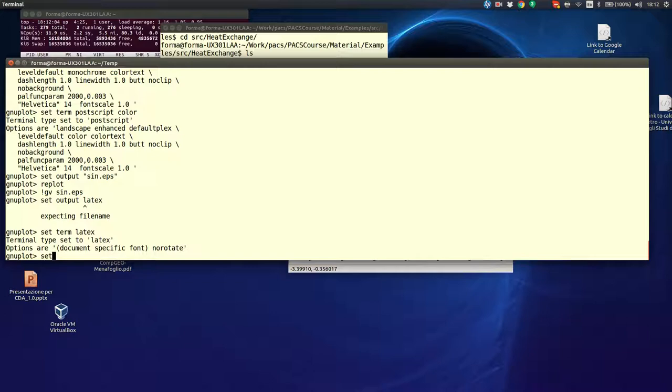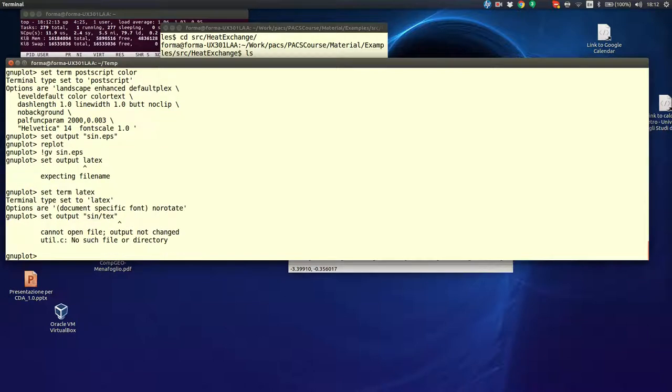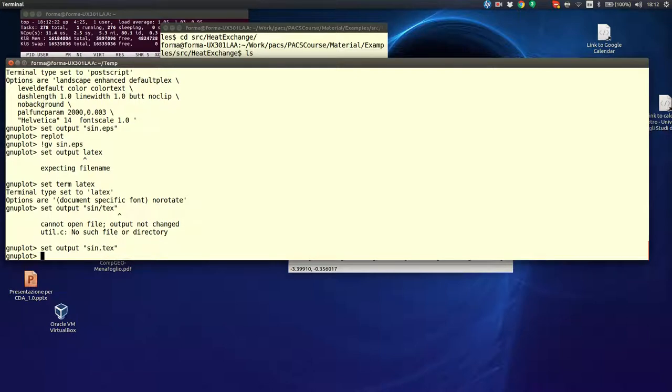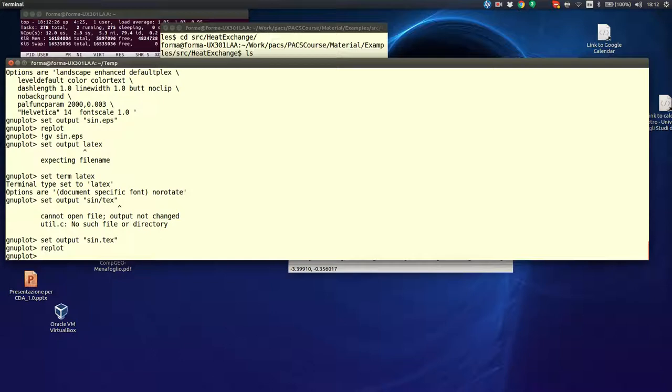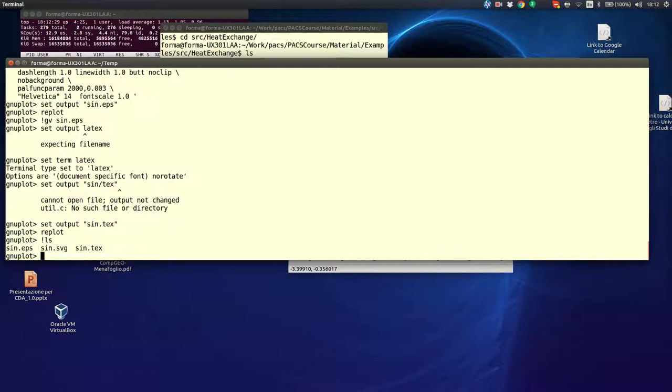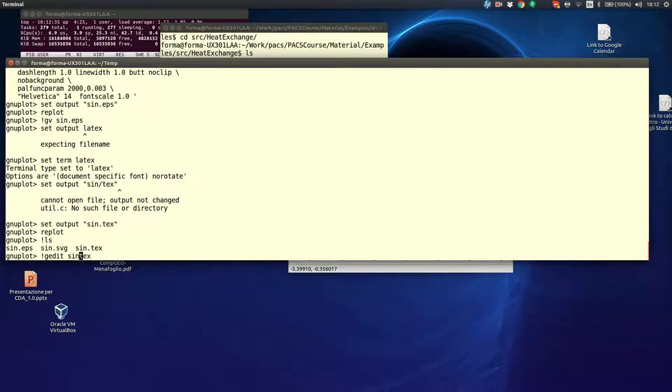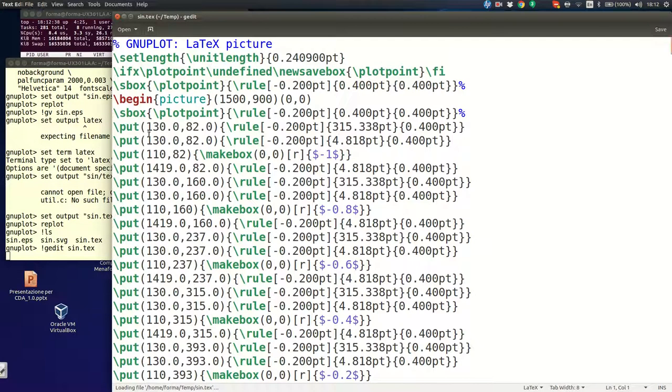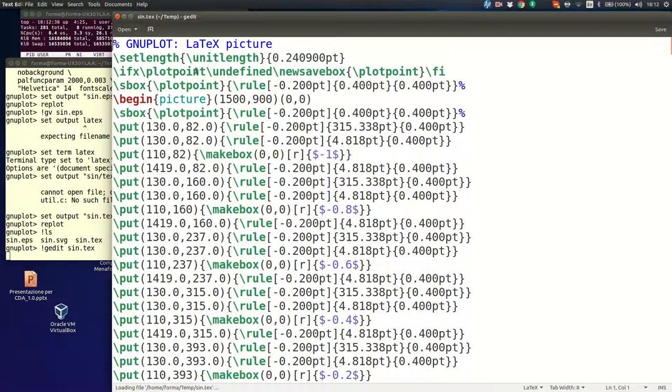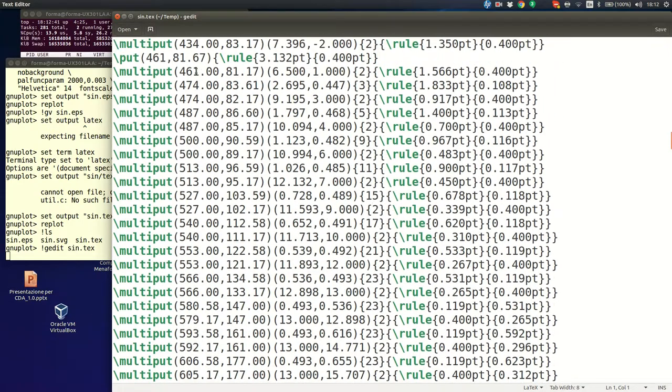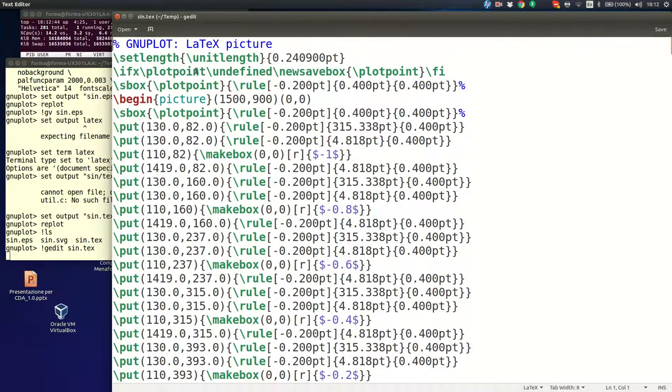Remember, however, that the native LaTeX format is not very, very powerful, so you can only use it for simple graphics. But, for this graphics, I suppose it is OK. And then, set output sin.tex. Replot. Now, if I look what I have in my directory, I have also this file. And you see, it is just a set of LaTeX commands. What I can do? Well, I can insert it directly inside a LaTeX file and I will see the picture.